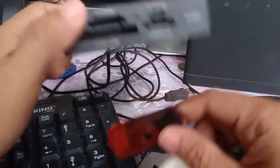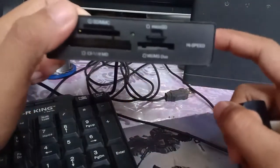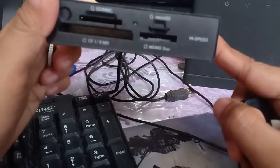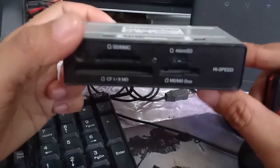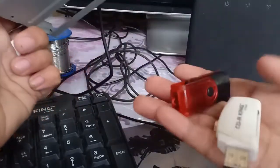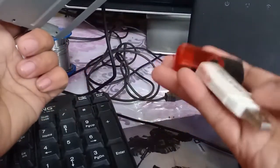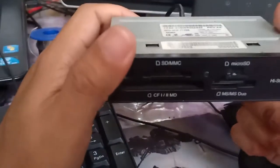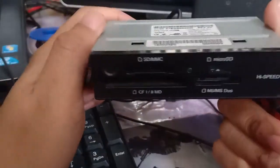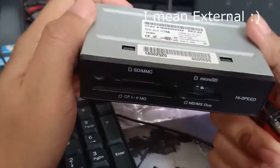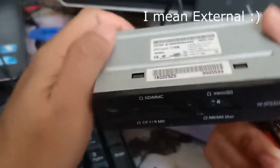It is much faster because I think it uses 3.0 speed as compared to the other one which only uses 2.0. I have one problem: how can I use this as an external card reader?